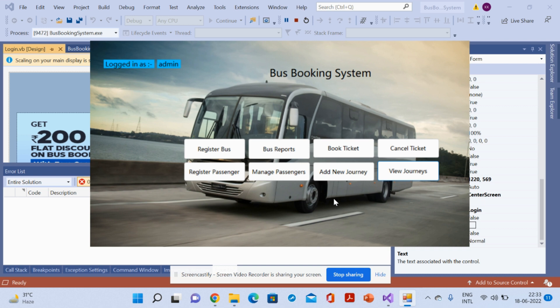So these are all the functionalities developed inside this Bus Booking System project — a VB.NET and MS Access mini project with admin-only login, using Visual Studio 2019. If you need any enhancements or new modules, put them in the comments and we will incorporate those changes. Don't forget to subscribe for the latest project videos. Thanks for watching!